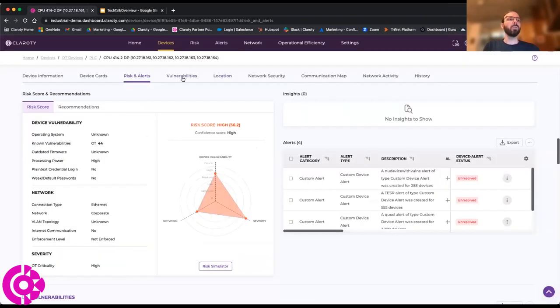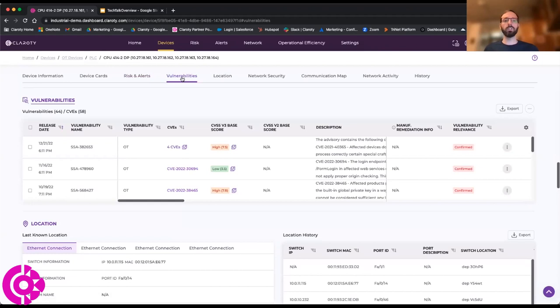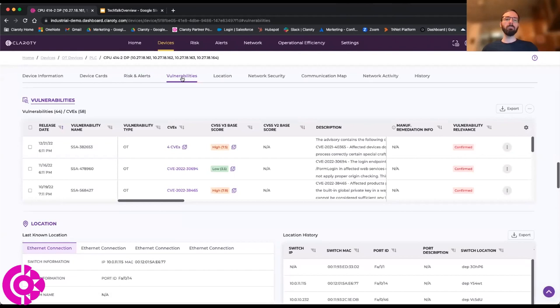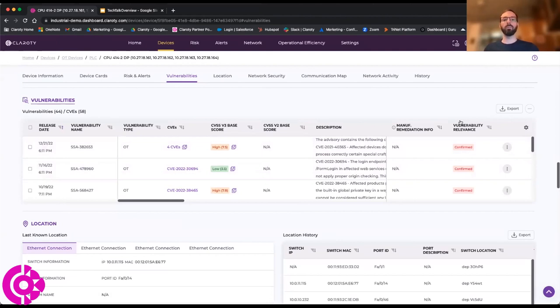We can also do things like look at open vulnerabilities on the device. Of course, if there are any known published CVEs, if Clarity's research team has discovered any vulnerabilities on these devices, they will be published here. We can confirm - you see this column here says they're confirmed - and we know that these are confirmed because we are giving you that depth of visibility into the device to know exactly which firmware are affected by a known vulnerability.